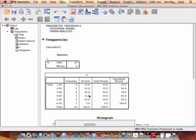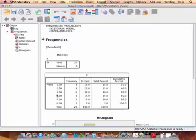And this is our frequency distribution. Here we have values of X, the frequency column, and the percent.